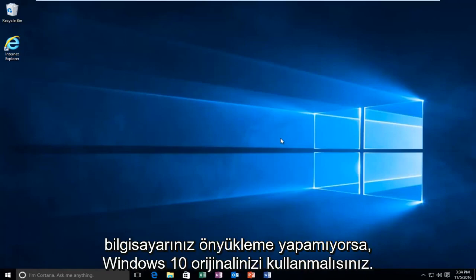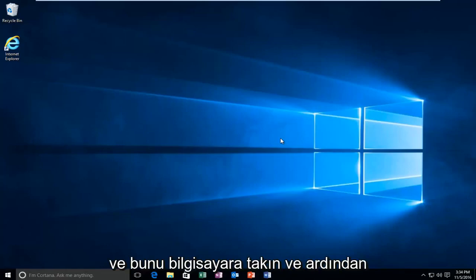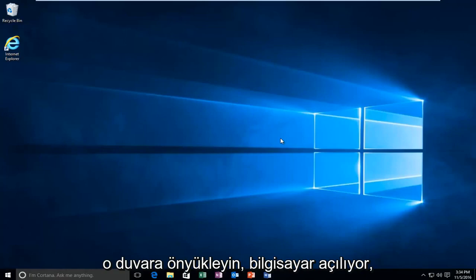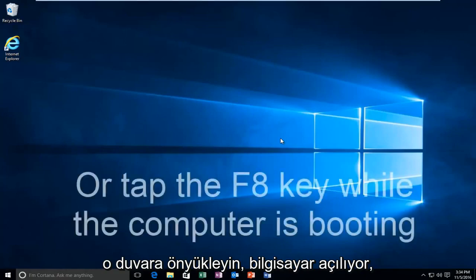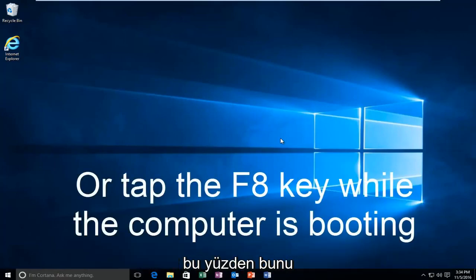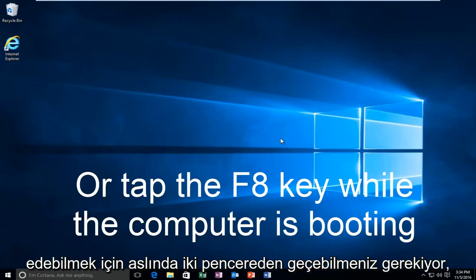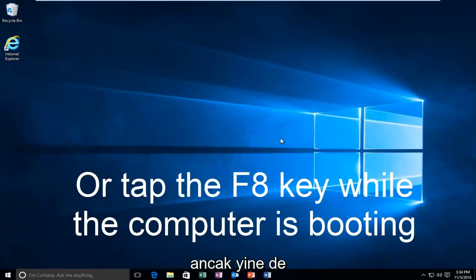you should be using your Windows 10 original installation USB or CD and plug that into the computer and then boot to that while the computer is booting up. That is another way to get to the area that we're going to be arriving and working with today. You don't actually have to be able to log in to Windows to be able to follow this tutorial.